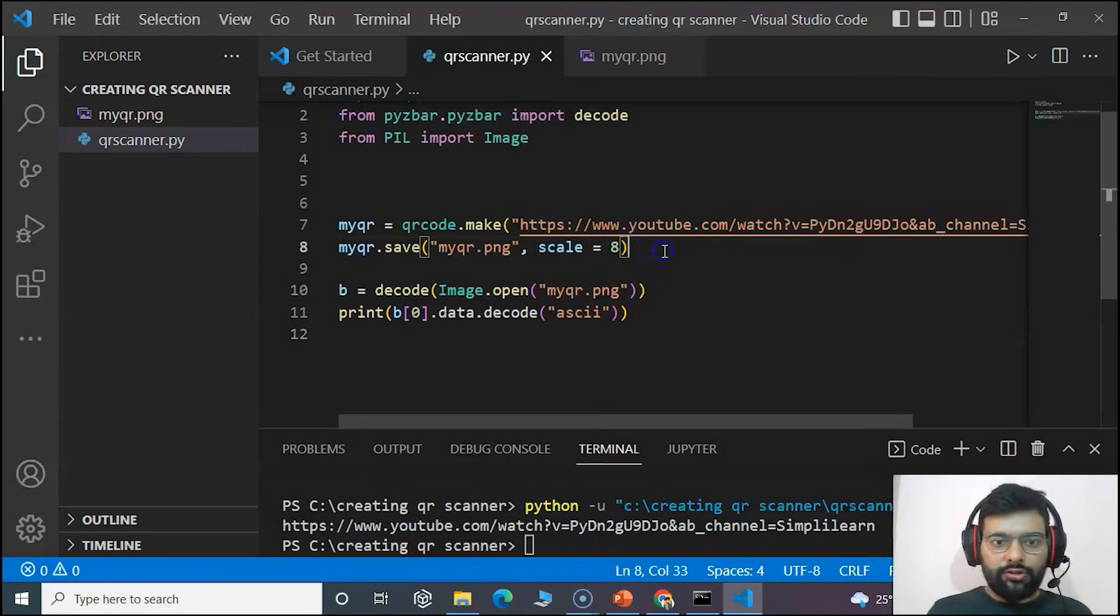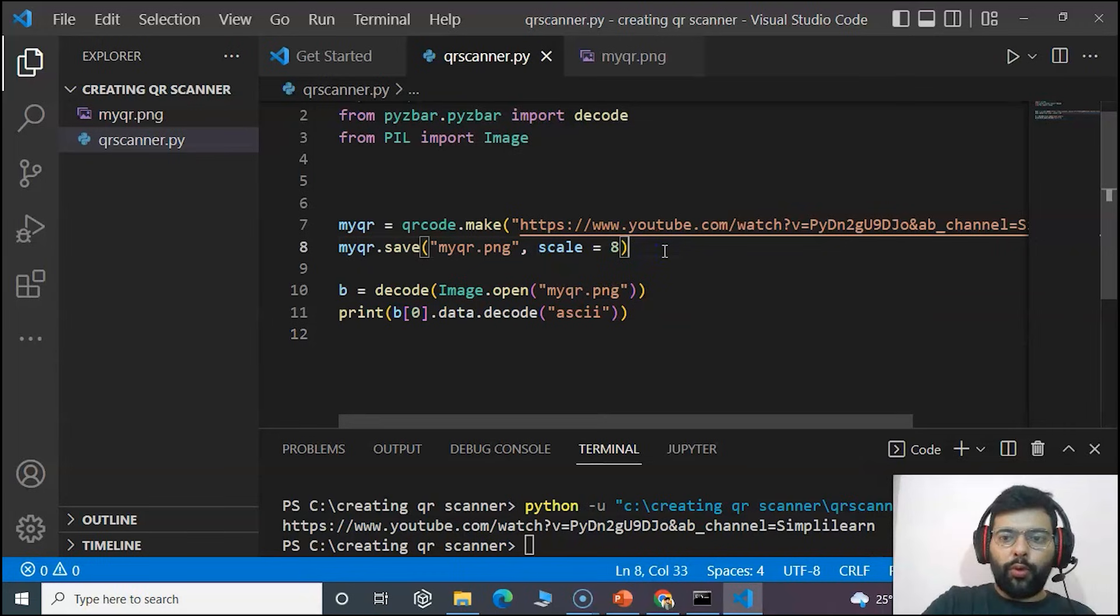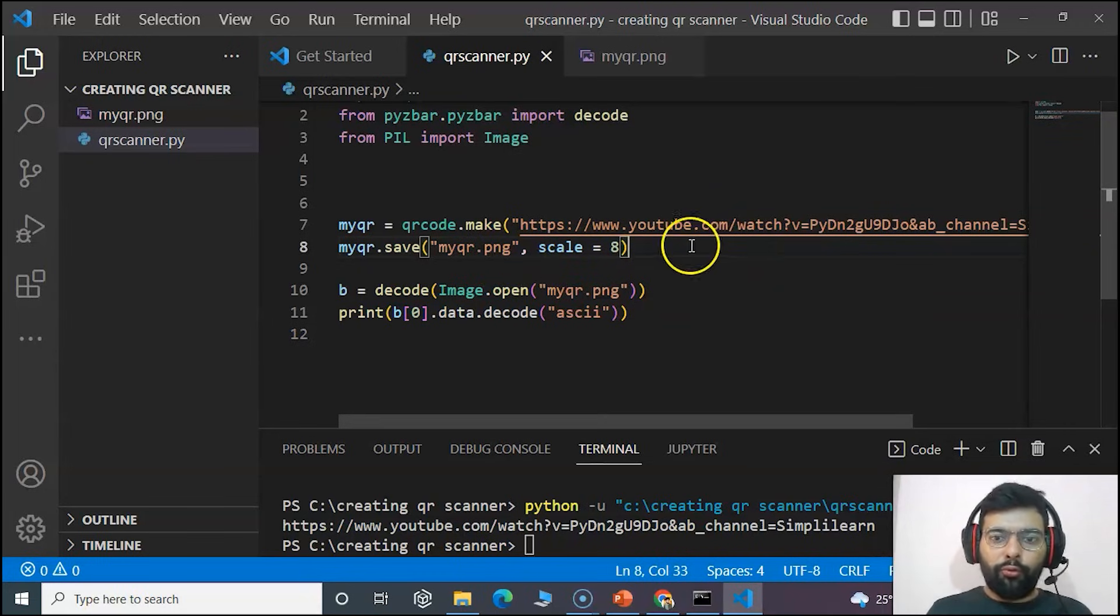And now I have a question for you to just check whether our QR code is working or not. Now you have to make a task to just scan the QR code and see whether it's working or not.